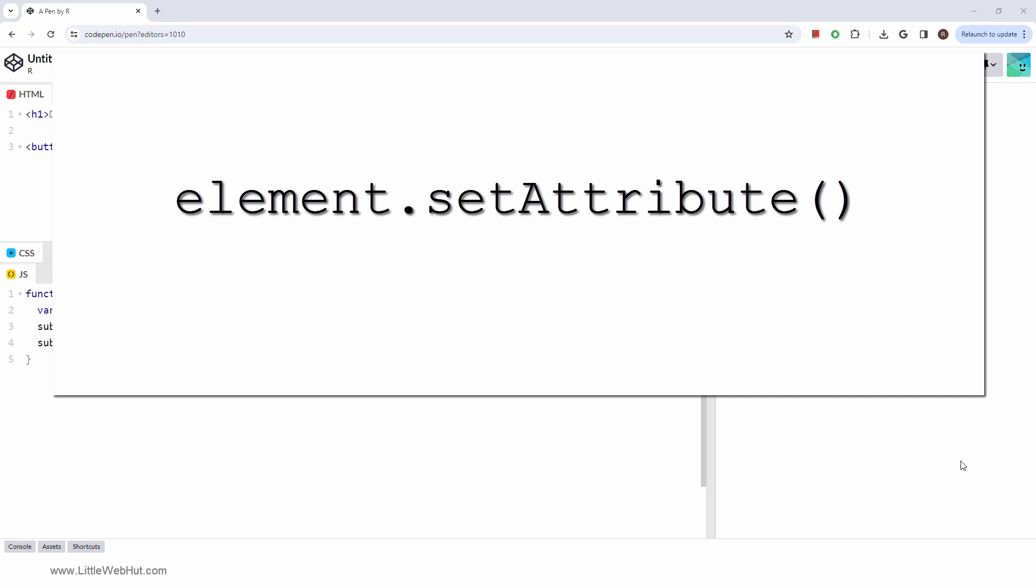This method is a part of the document object model, or DOM, which represents the structure of your web pages.